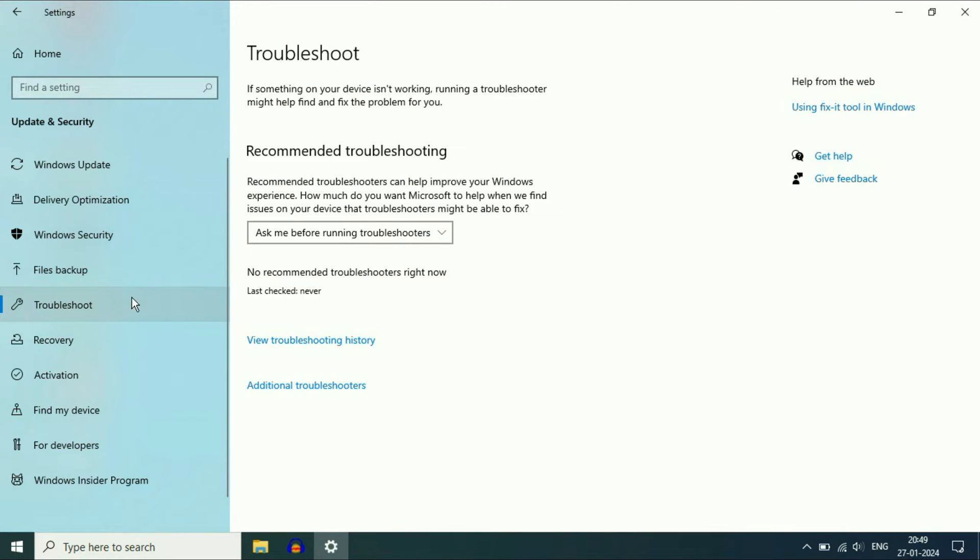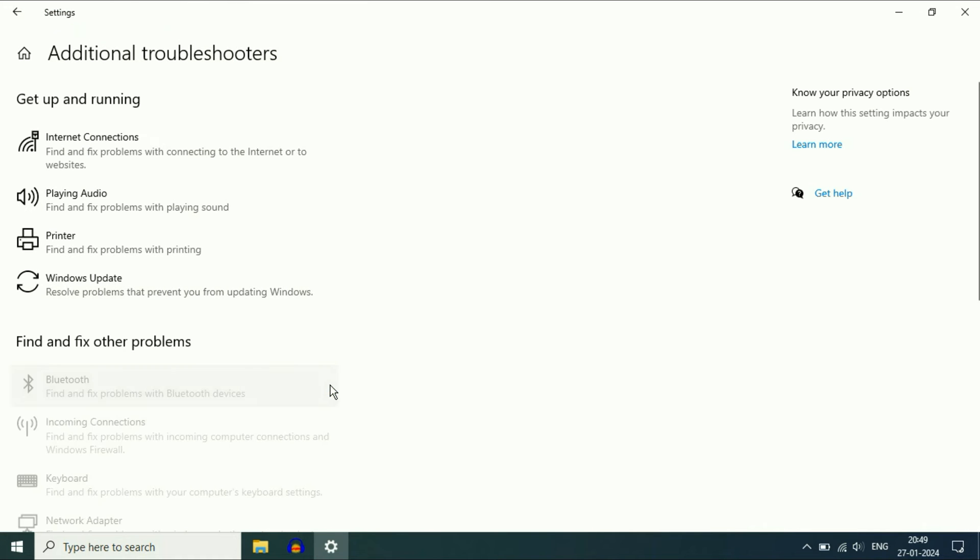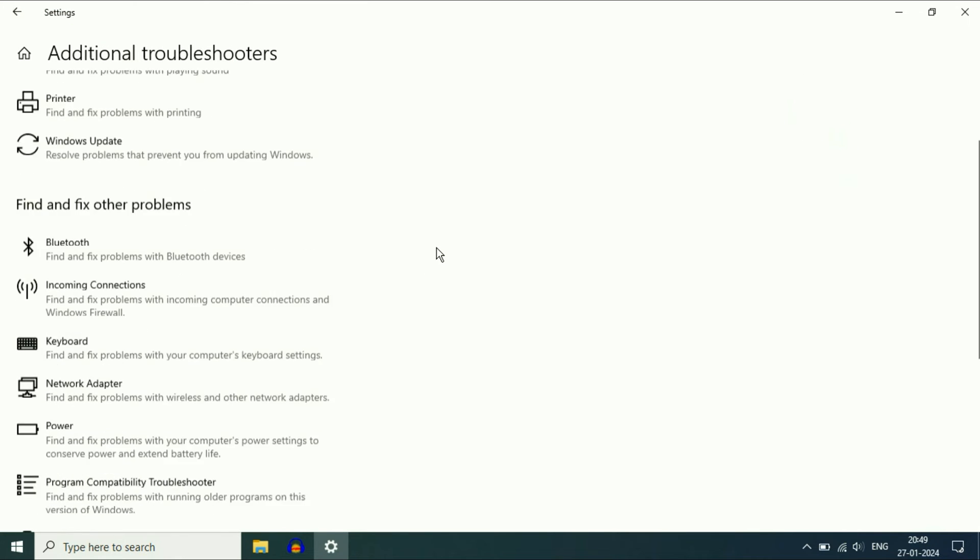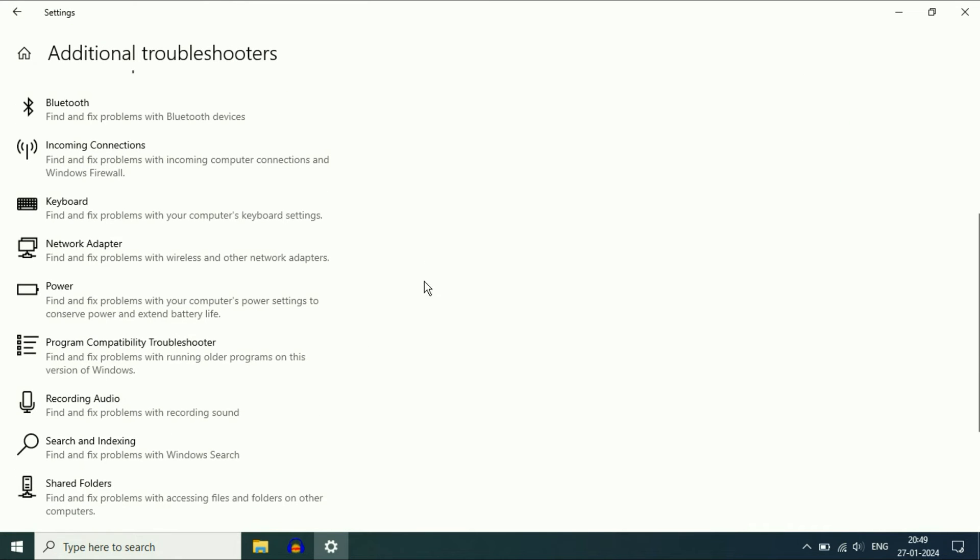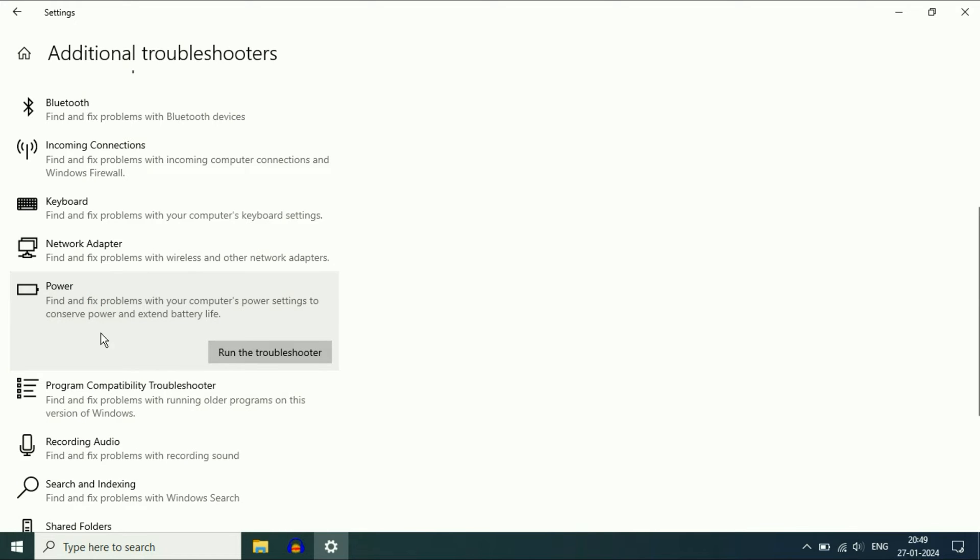Now after that, on the right side, click on Additional Troubleshooters. Scroll down and you will see the Power option. Click on it, then click on Run the Troubleshooter.